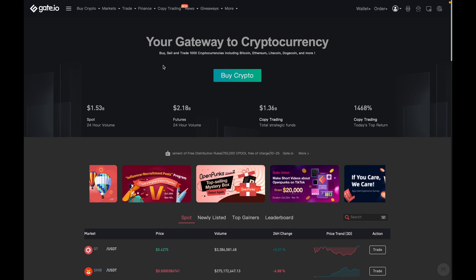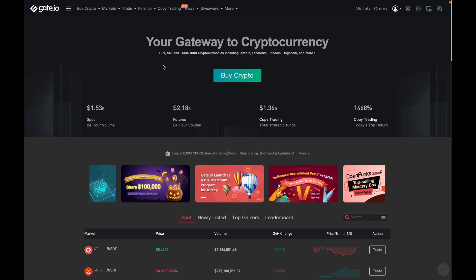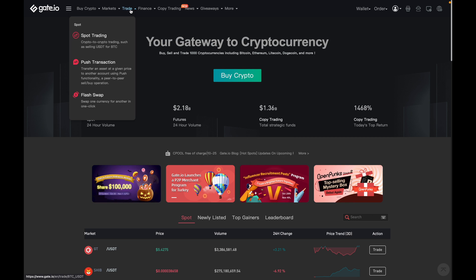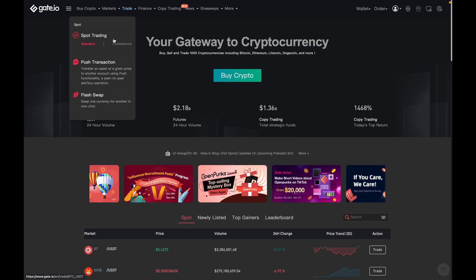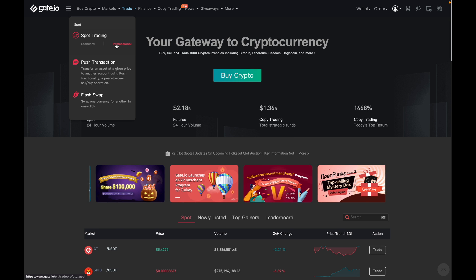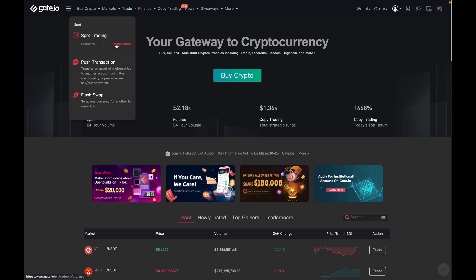So right now, I'm on the homepage of Gate.io, and to get to the trade dashboard, I will go over here to trade, and then hover over spot, and then I'm going to click on professional because I like how it looks compared to standard. There's no real difference between standard and professional other than the layout.